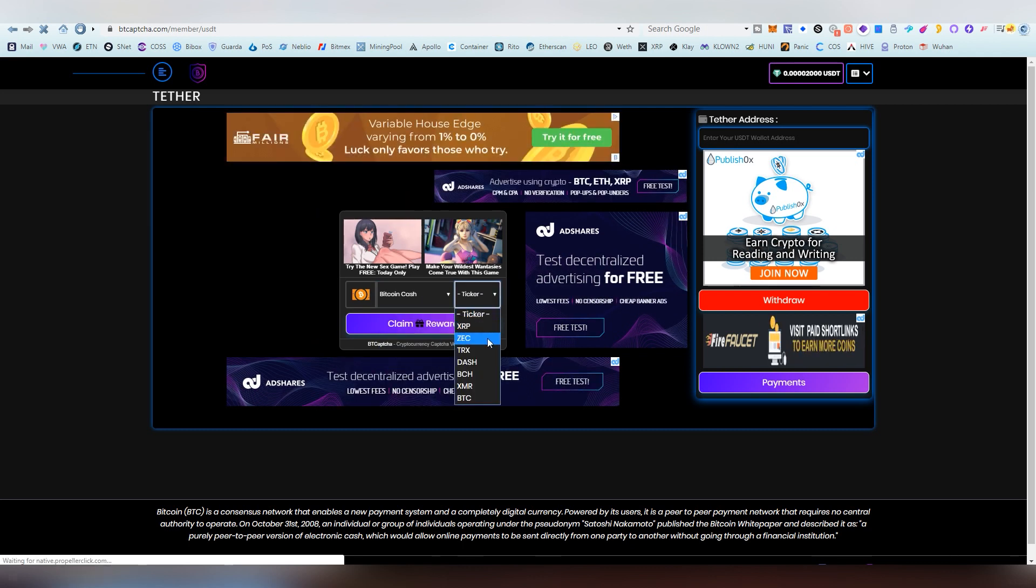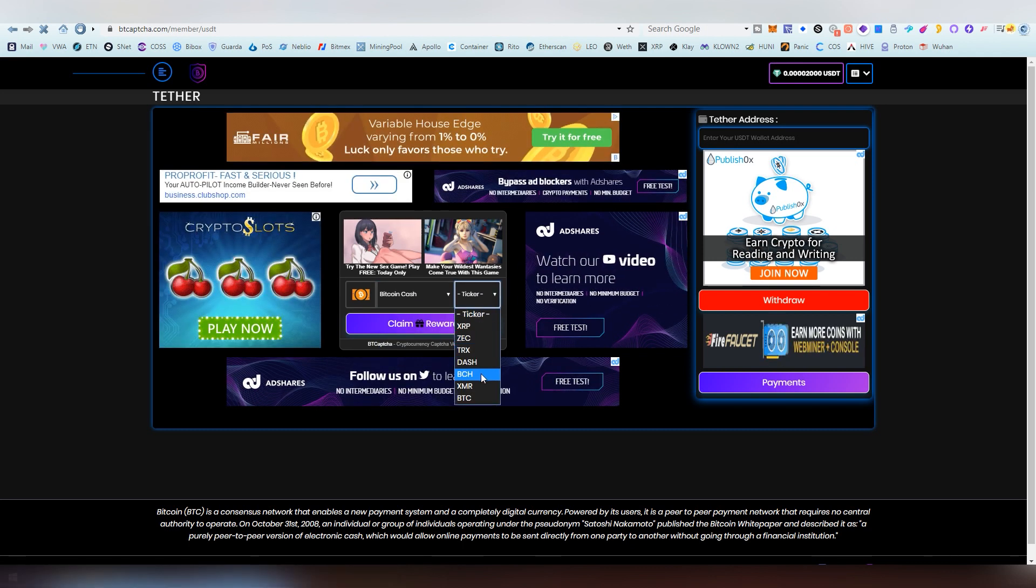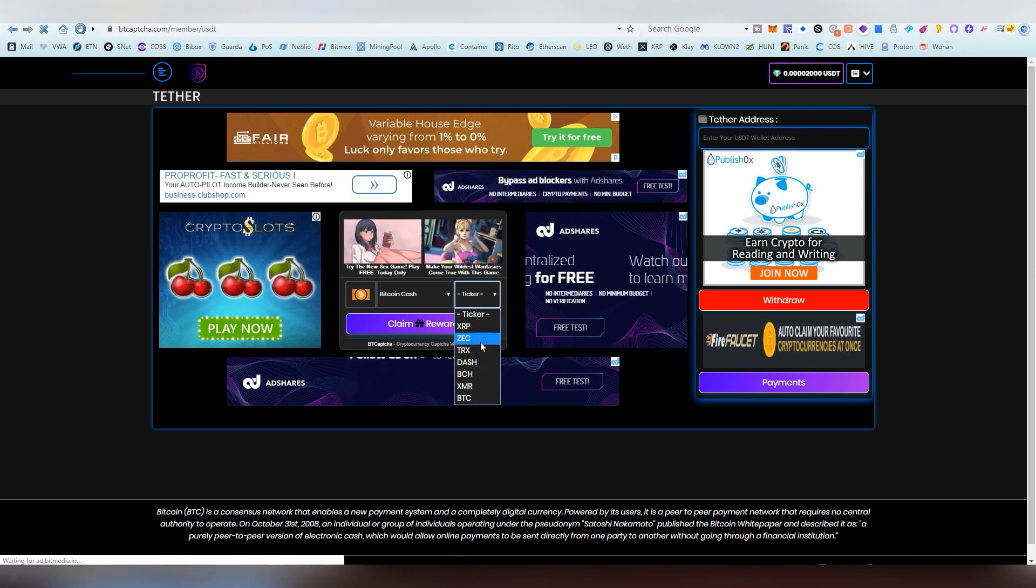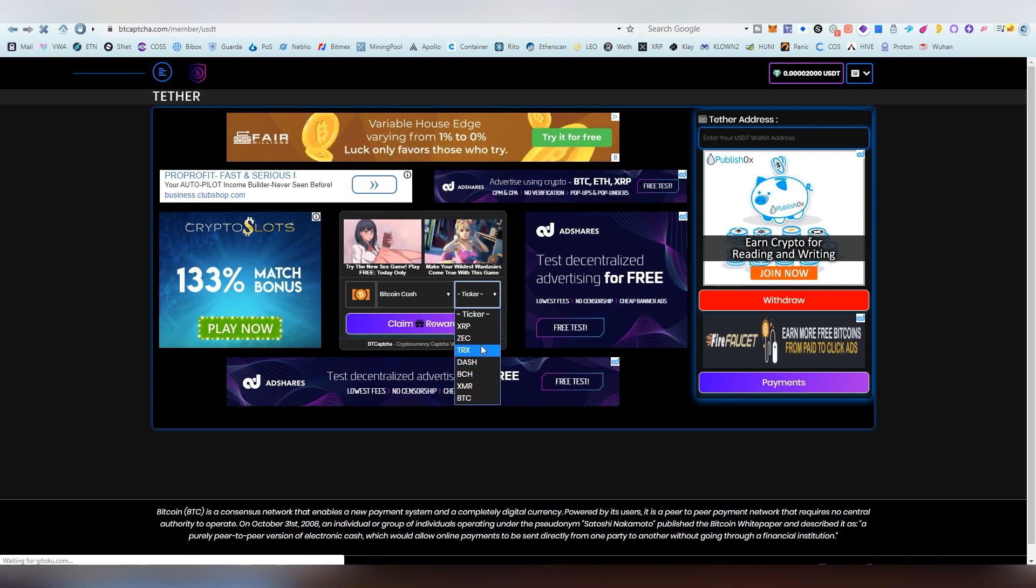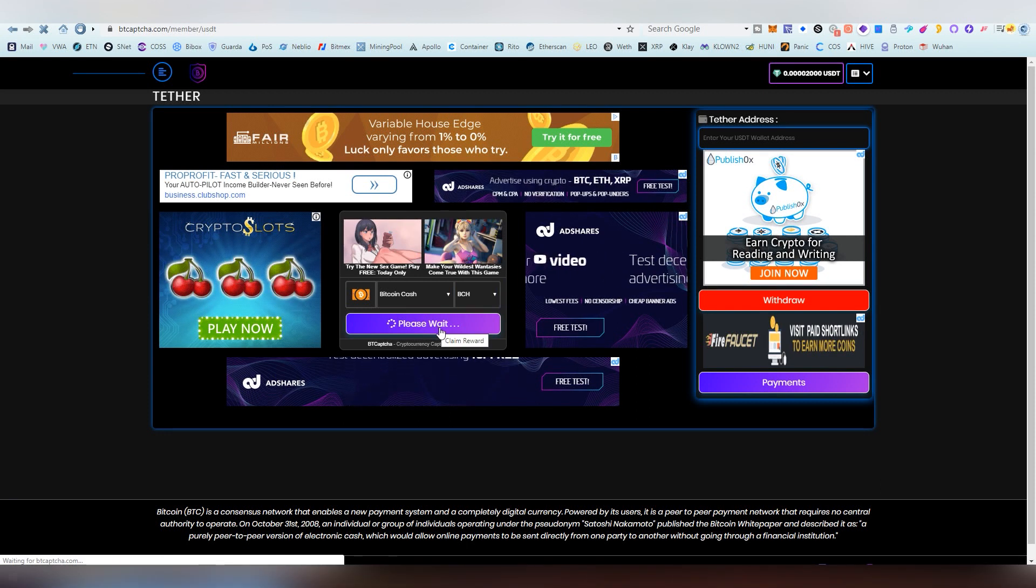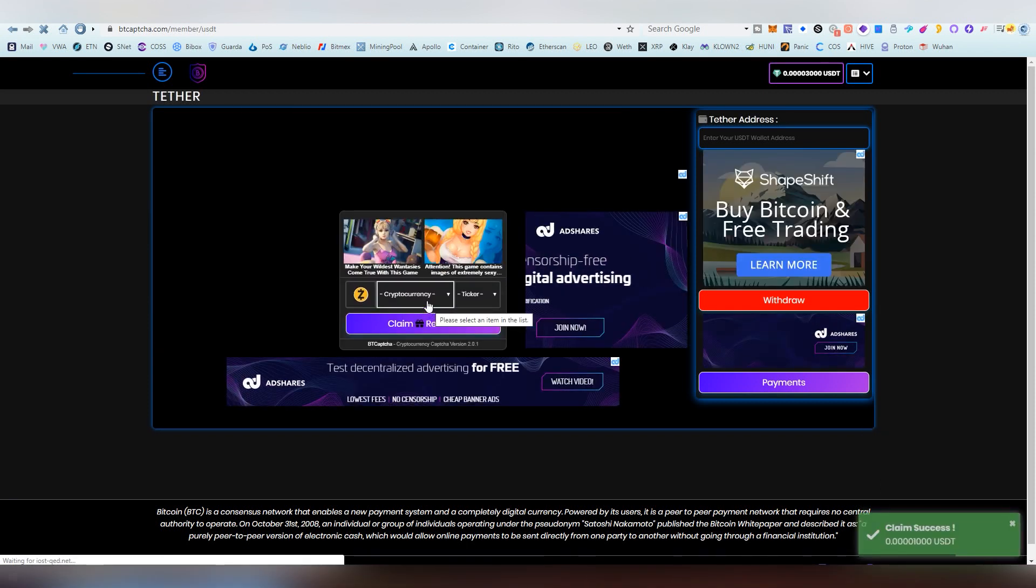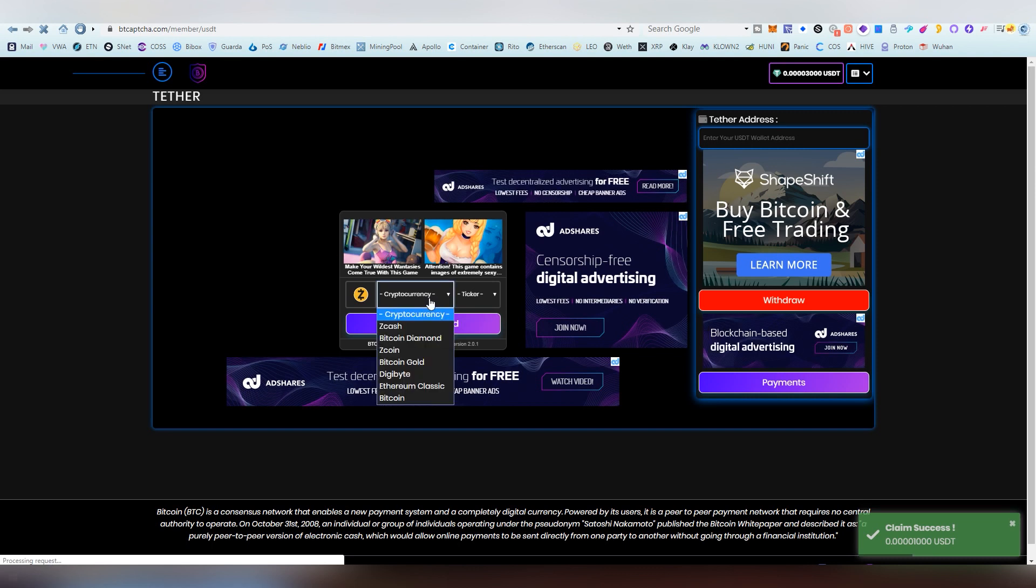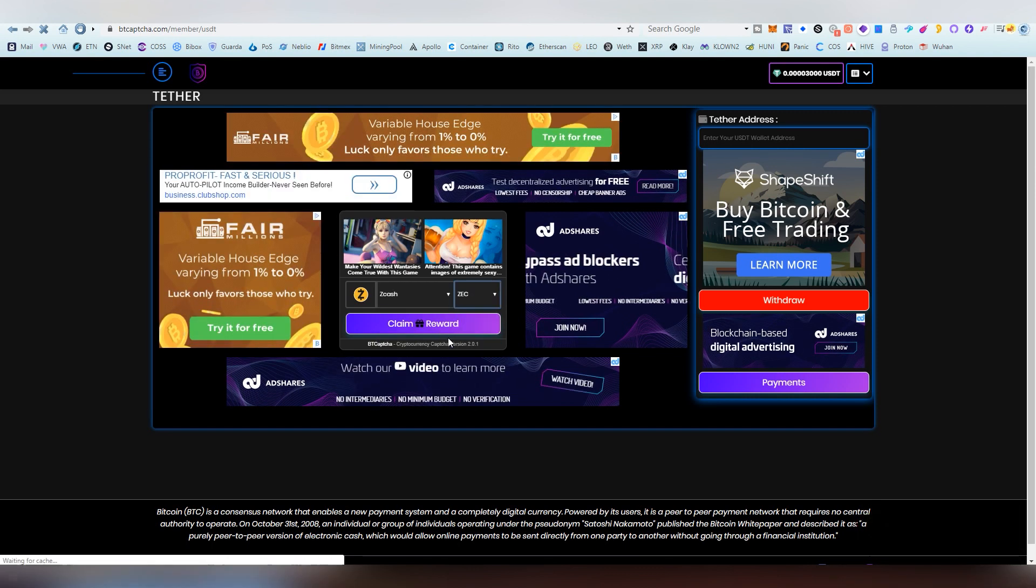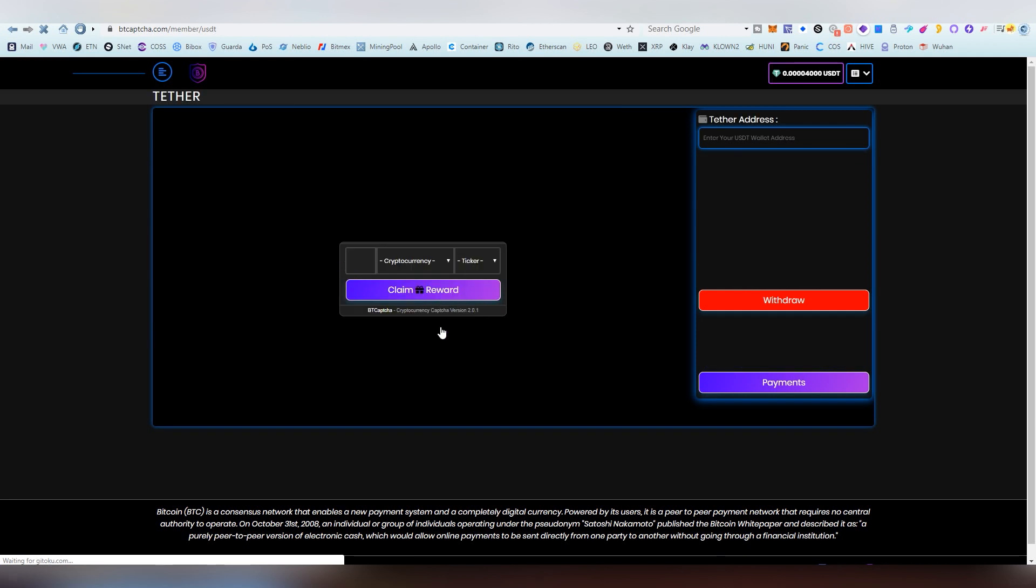You get kind of a low sum of rewards here but the thing is there's no limits for the captcha so you can claim fast as your browser basically is and you can just keep doing this over and over again.